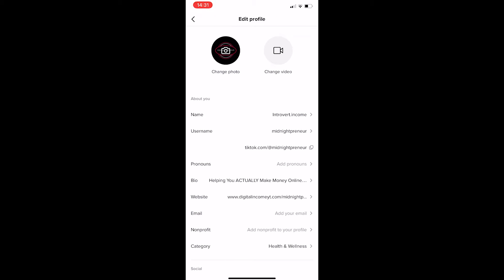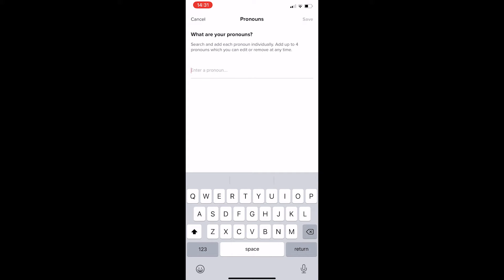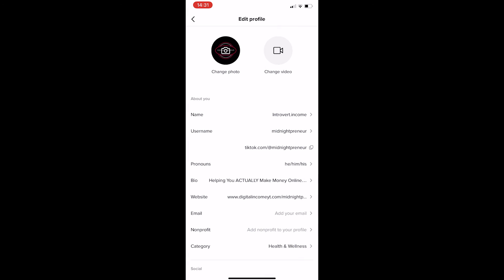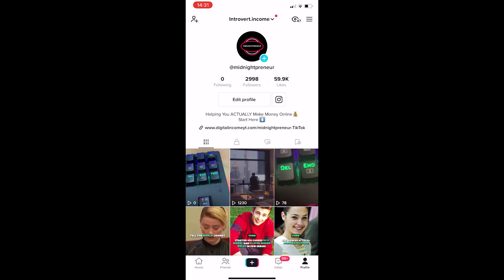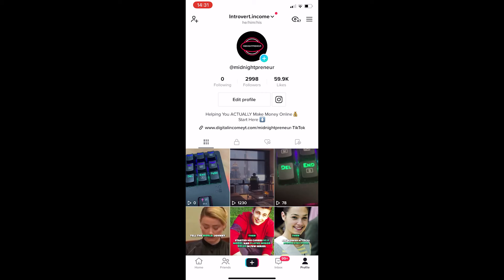Under the edit profile area we have pronouns right here, and you can go ahead and add your pronouns. Enter your pronouns in that field — I would go ahead and enter mine just like that — then click save. Now if we go back out and refresh, you can see at the very top just underneath my account name are my pronouns. And that is how you can add your pronouns to your TikTok profile.